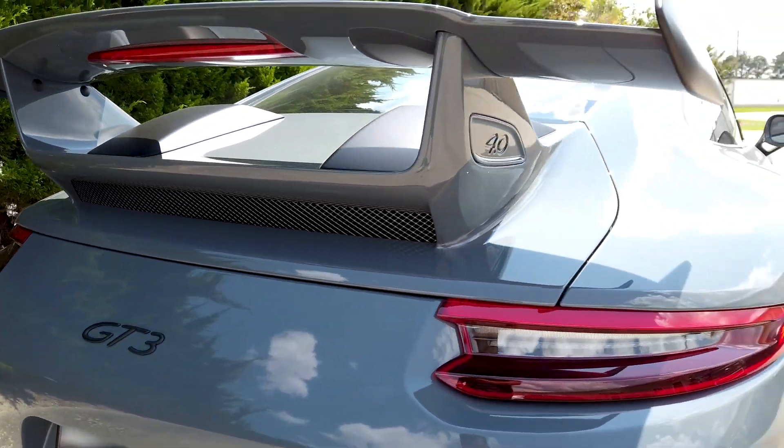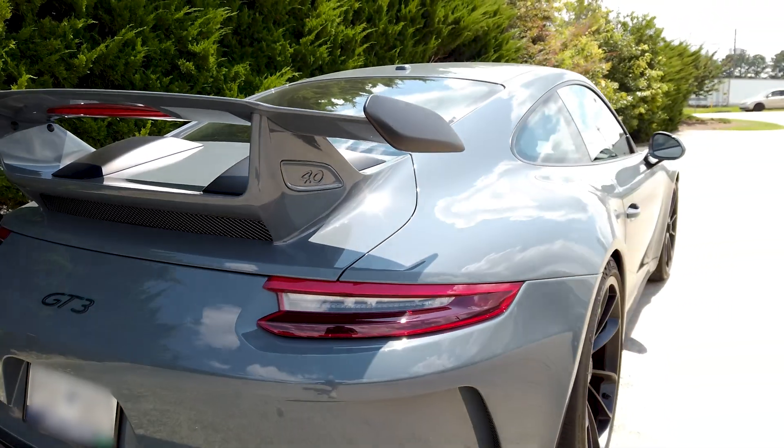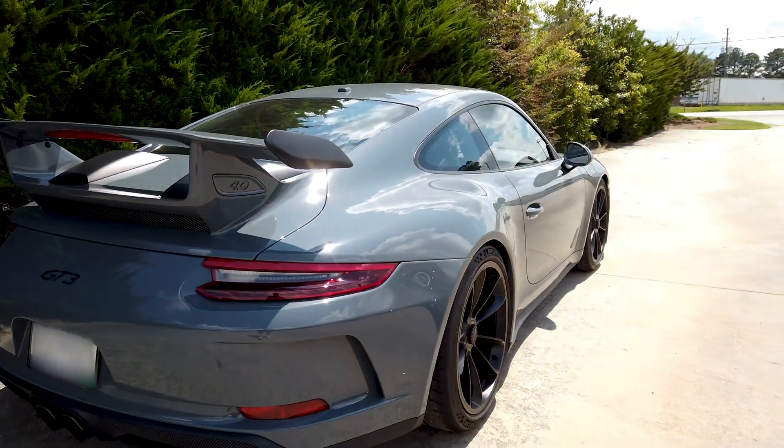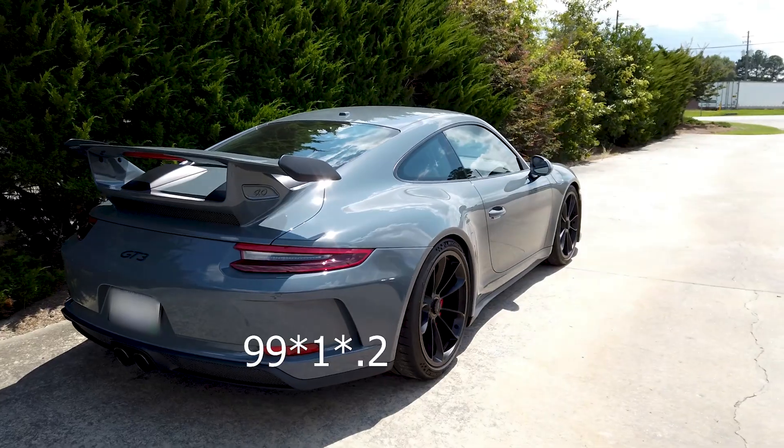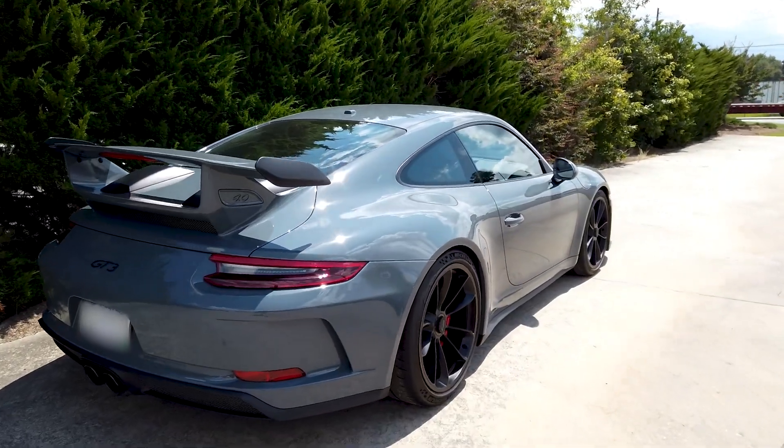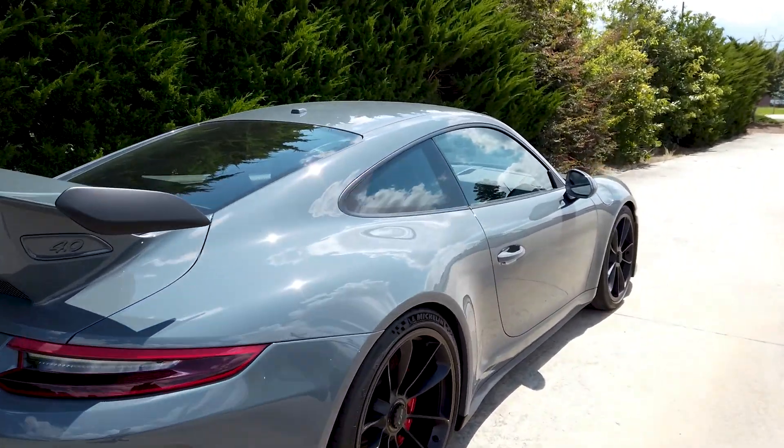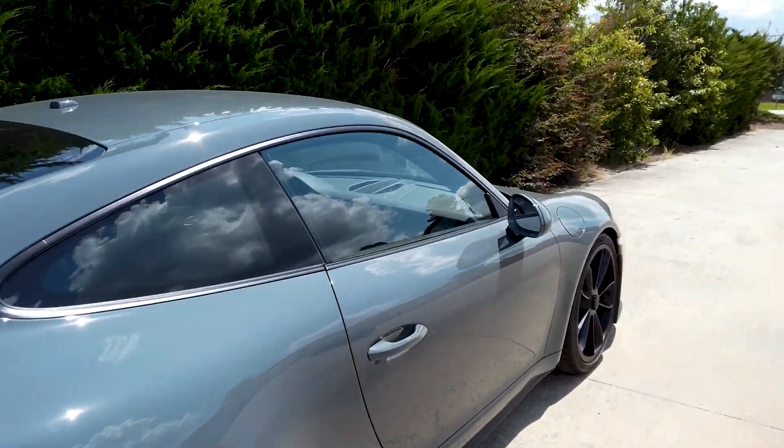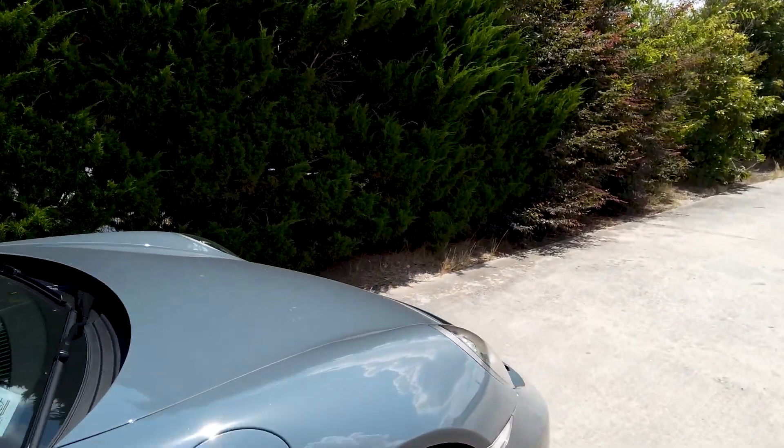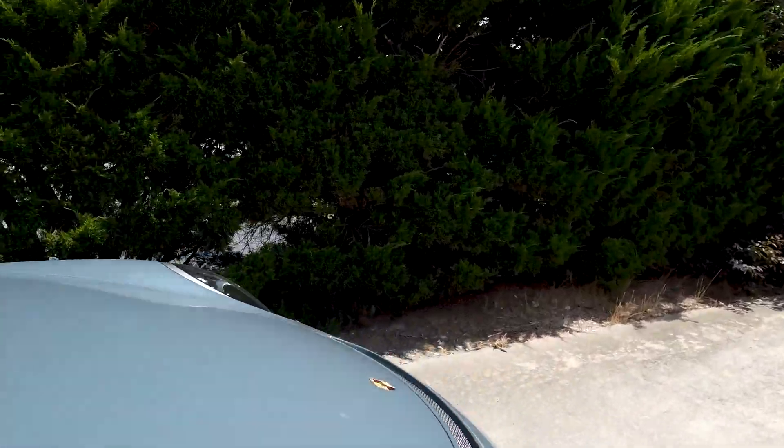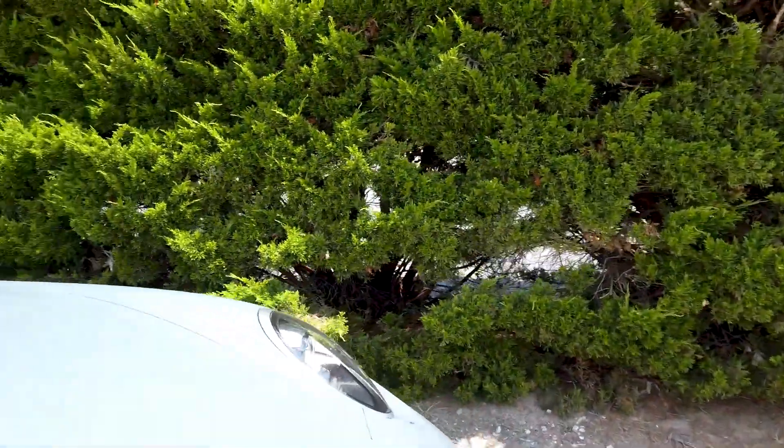The Graphite Metallic Blue 997.2 GT3 is back with us, this time for a really unfortunate visit.